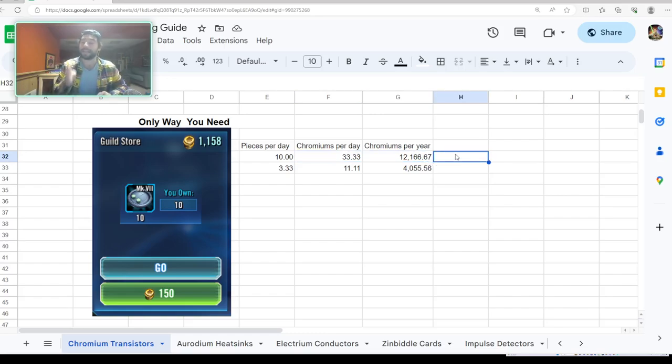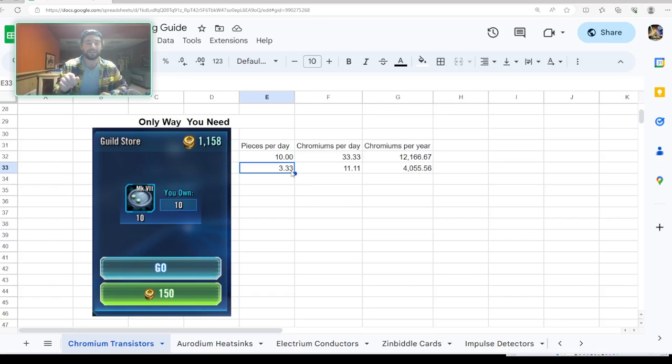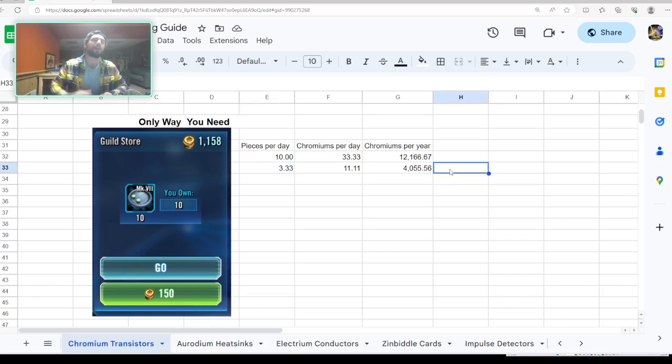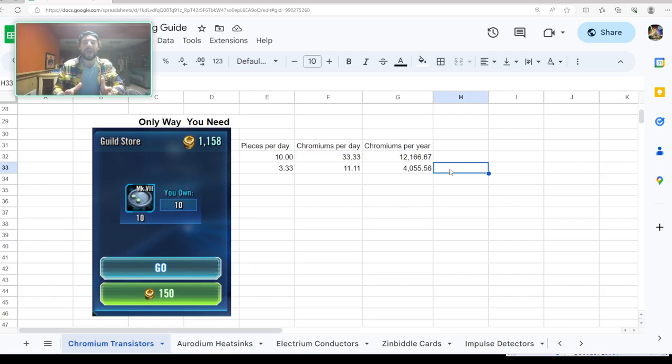If you do this once a day, you're going to get 33 chromium transistors a day—12,000 a year. You don't use 12,000 of these in a year. It is almost impossible to use 12,000 of these pieces in a year. If you did this every third day, you still end up with 4,000 chromium transistors in a year.